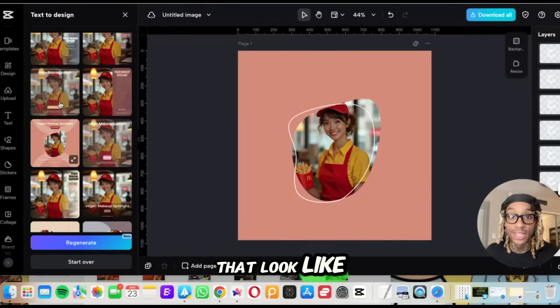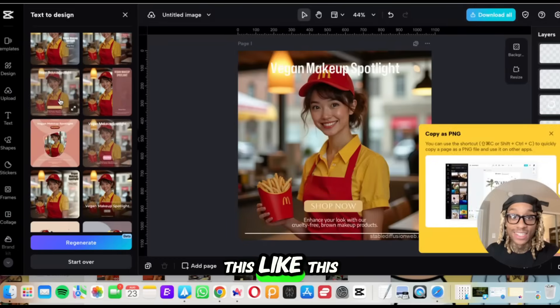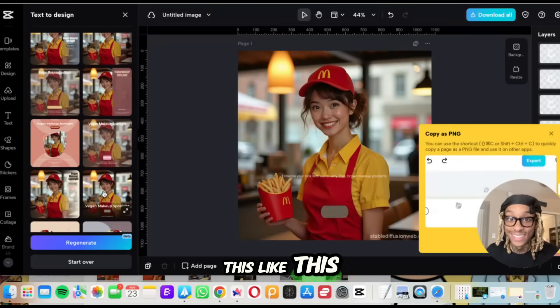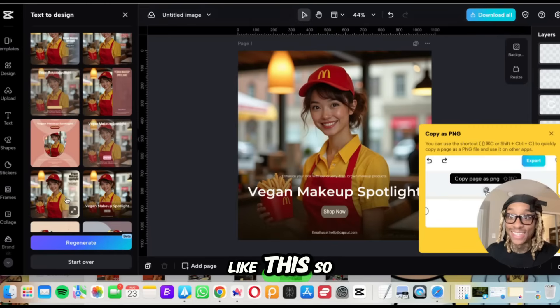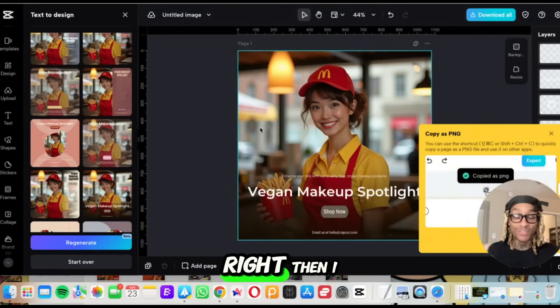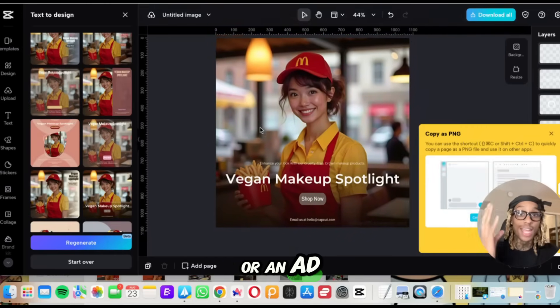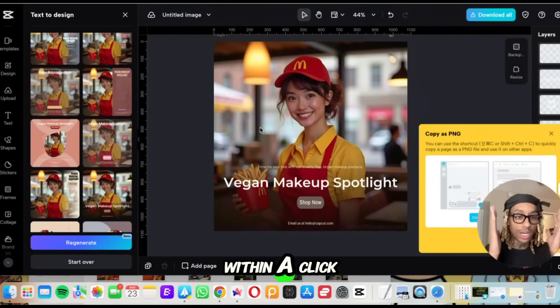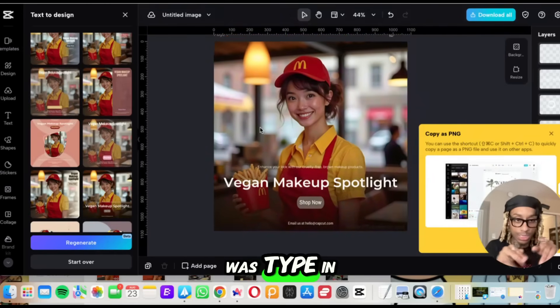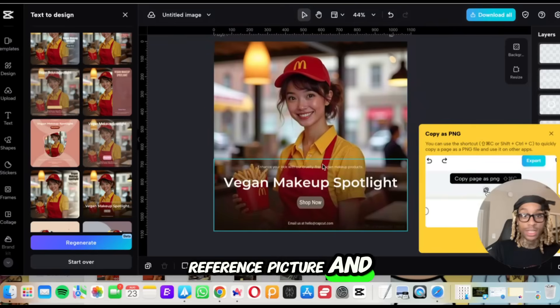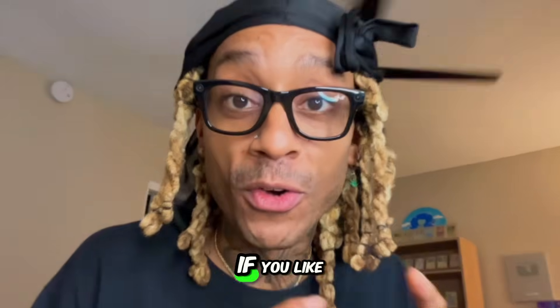And look at this. You got pictures that look like this, like this, like this. So literally right then, I just made a social media post or an ad within a click. All I did was type in some words, add in my reference picture.